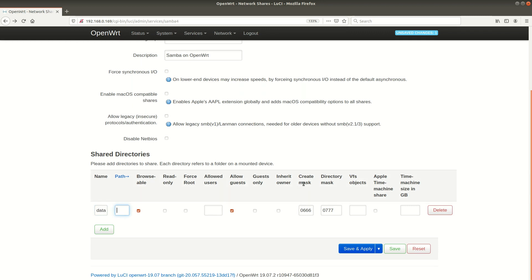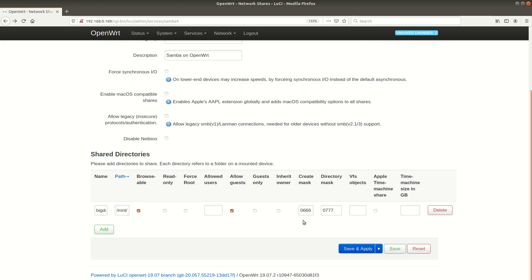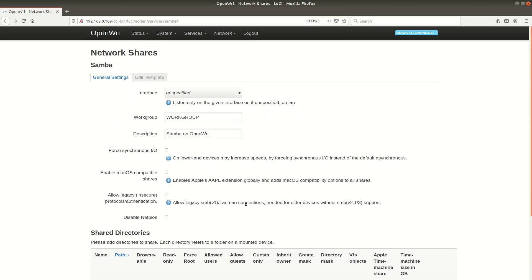I want to keep things simple and share out the whole disk. Clicking on add lets me specify the name of the share – I call this big data – and the path – that is the mount point which we have created before. For this video I am not too focused on security, usernames and so on – so I leave all the default values.